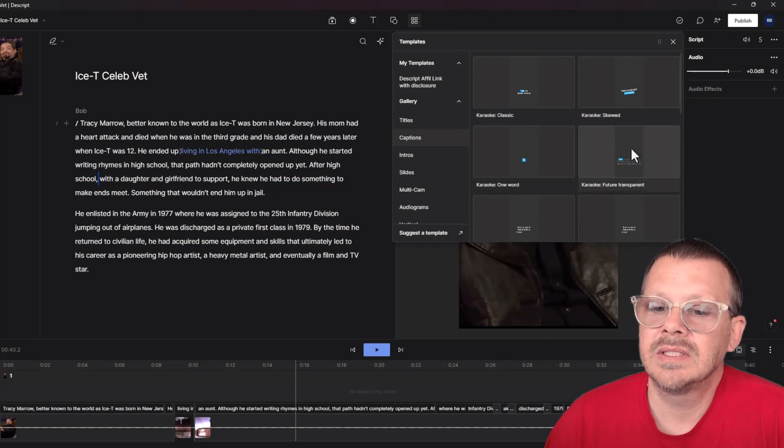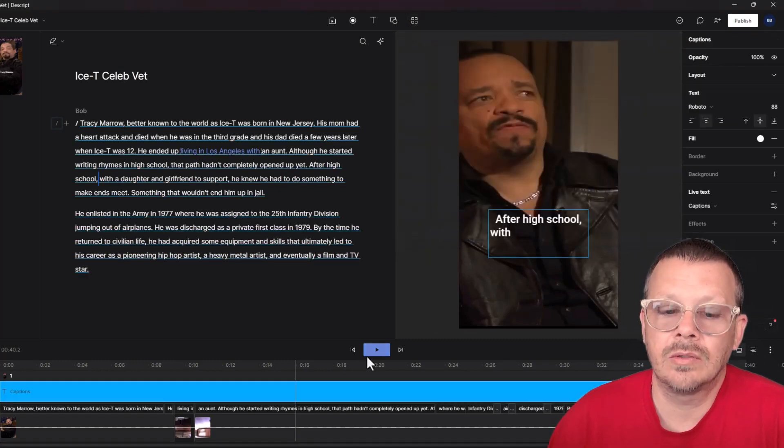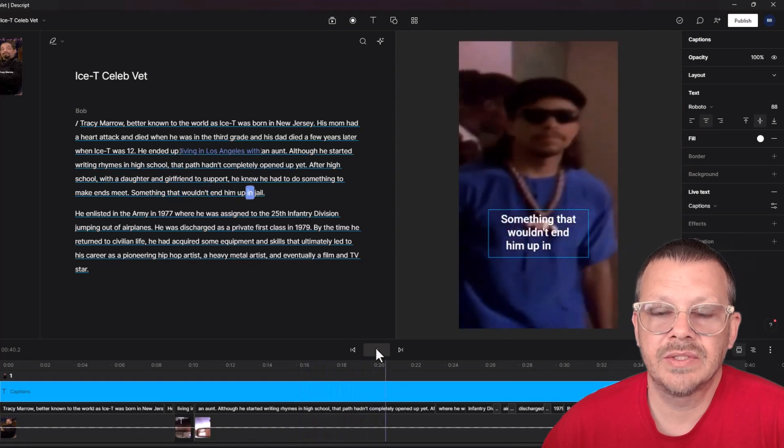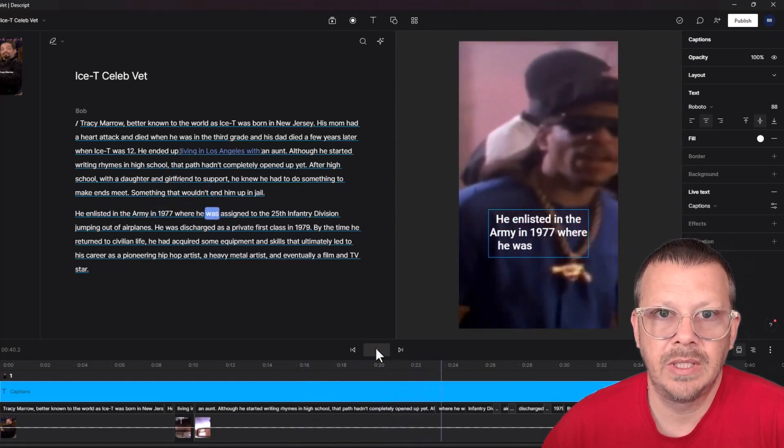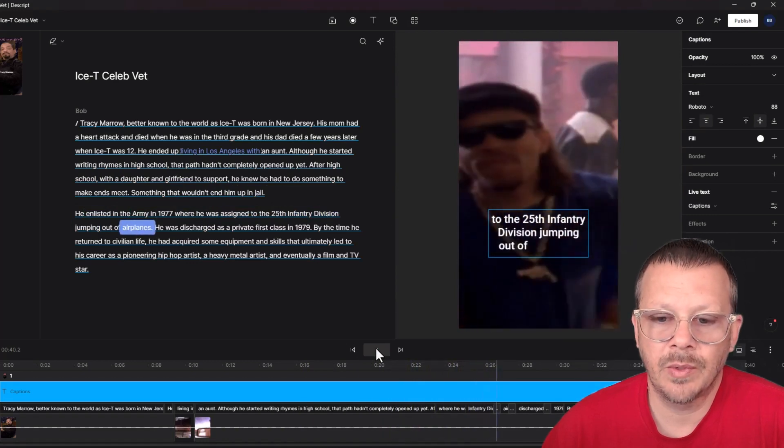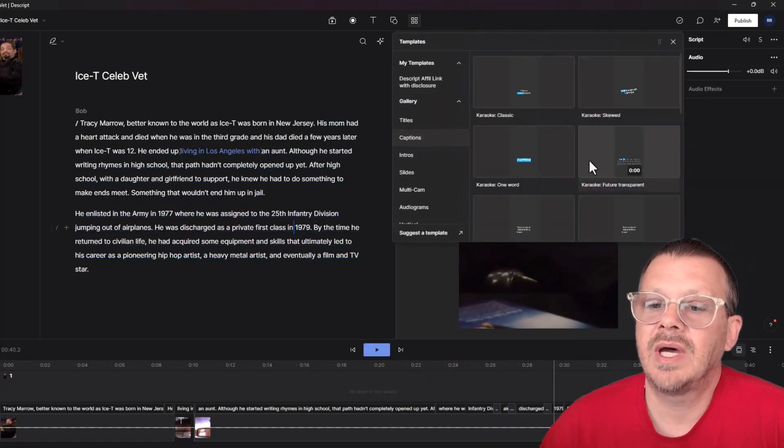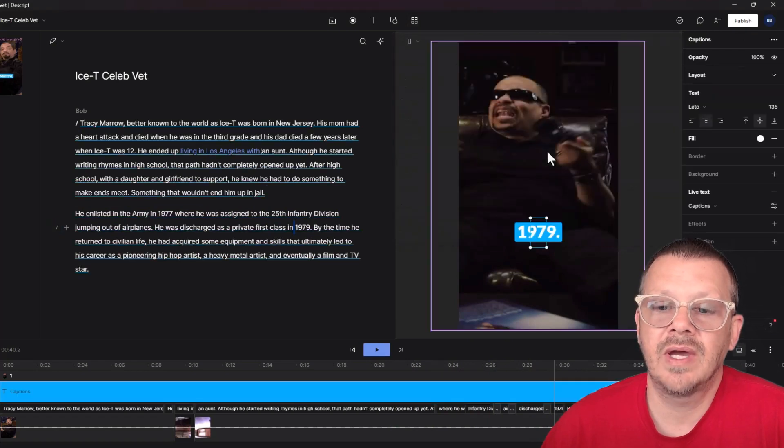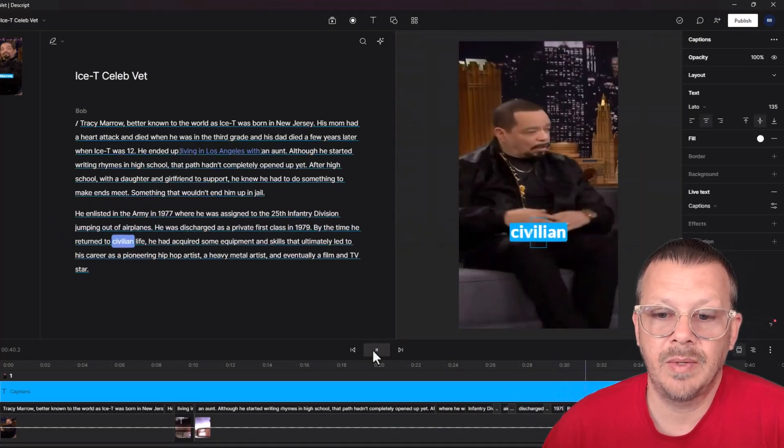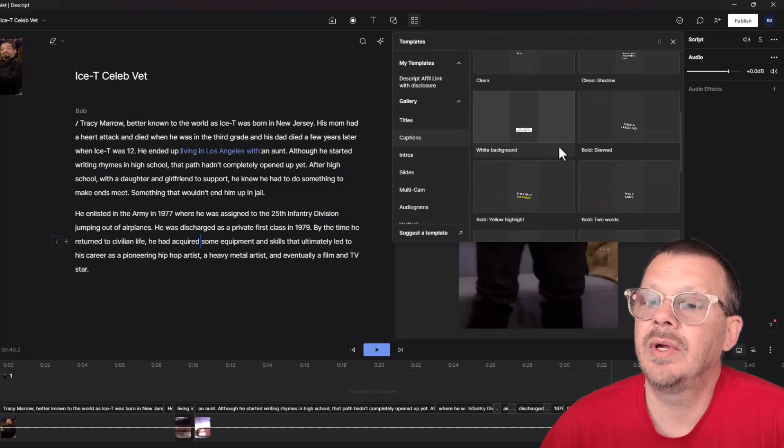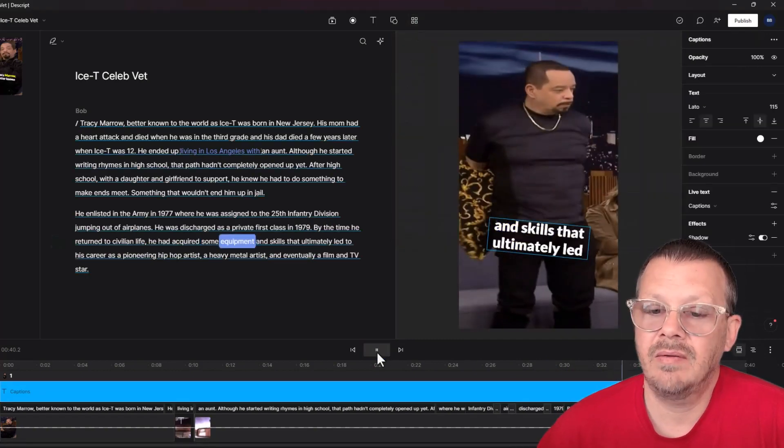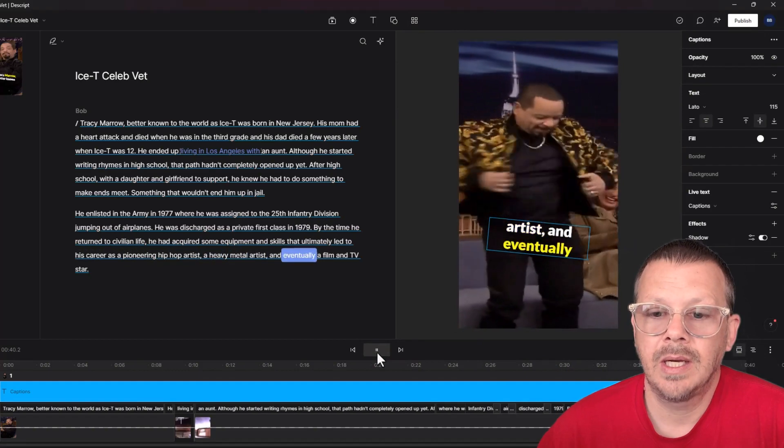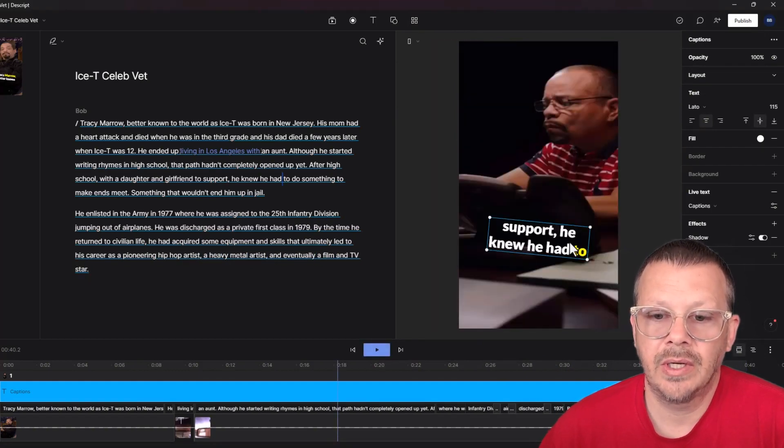We can go down and see some of the other templates are in different colors, different styles. This is called clean. What this one does is just as each word is said, it puts it up on the screen, and then it leaves some of the previous spoken words up there until there's a cut. We've got some other styles in here that we can play with. We've got karaoke one word and that just puts one word at a time up on the screen. What else do we have up here? We can have a yellow highlight, if we want to go that route. The text is white, and then the word as it's being spoken, it changes to yellow.